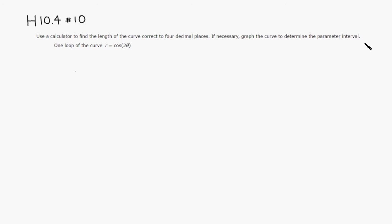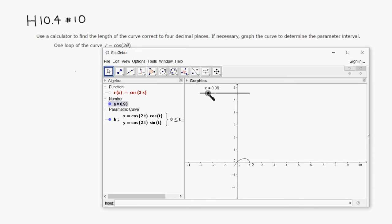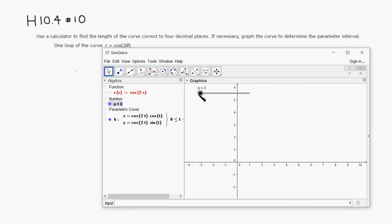So here's the graph. One loop of the curve, r equals cosine of two theta. All right, so I'm going to bring out GeoGebra. I already set r of x equals cosine of two x. So here's the curve. I'm going to just move this value. So it starts from zero, right? Then the curve is going to go like this. This is about pi over two.